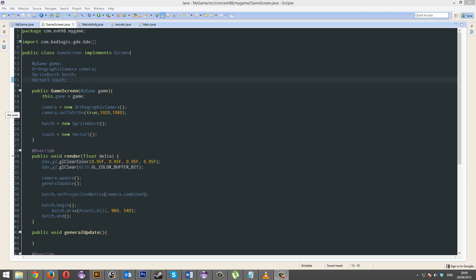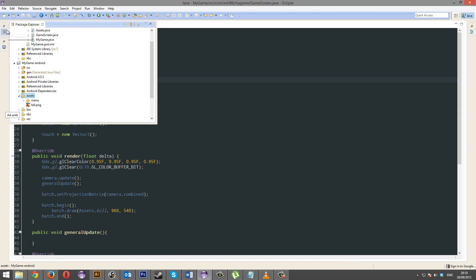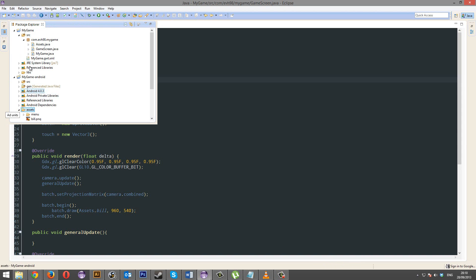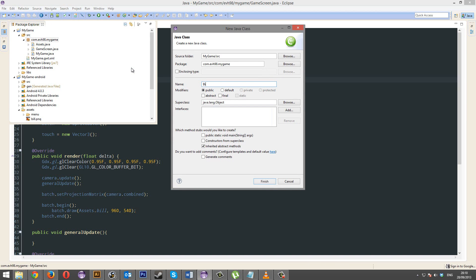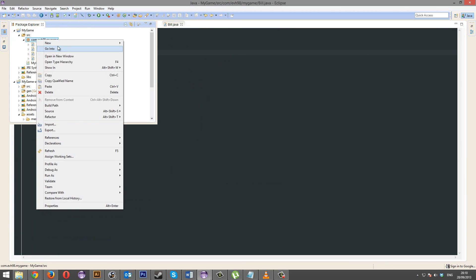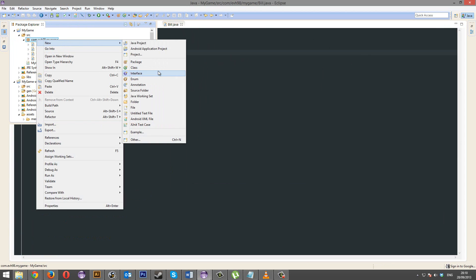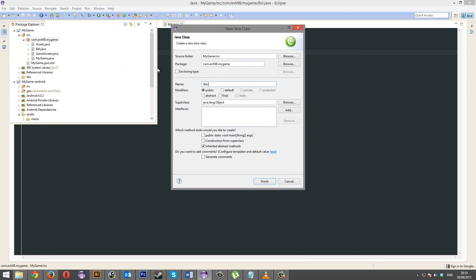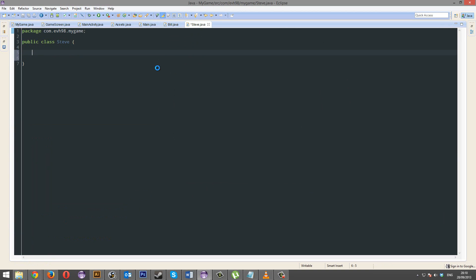Bill has become so close to my heart that I'm going to make him an object. So let's do that — let's make Bill an object. We're going to make Bill an object. We're going to give him a friend as well. Should we give him a friend? I think we'll give him a friend. We're going to call this one Steve. Now I've got Bill and Steve.